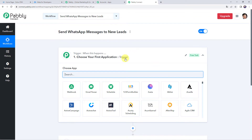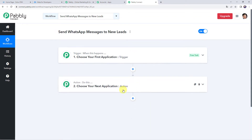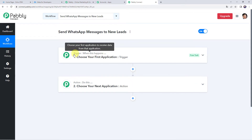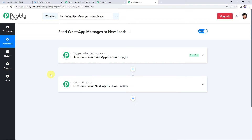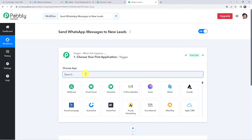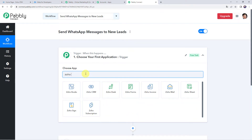Now we can see a trigger window and an action window. Pabbly Connect works on the concept of trigger and action — trigger means when this happens, action means do this. In this particular use case, we want that whenever we add a new lead into our Zoho CRM account, automatically a WhatsApp message should be sent to the lead. First we have to create an integration between our Zoho CRM account and Pabbly Connect, so simply open this trigger window and choose the application name as Zoho CRM.